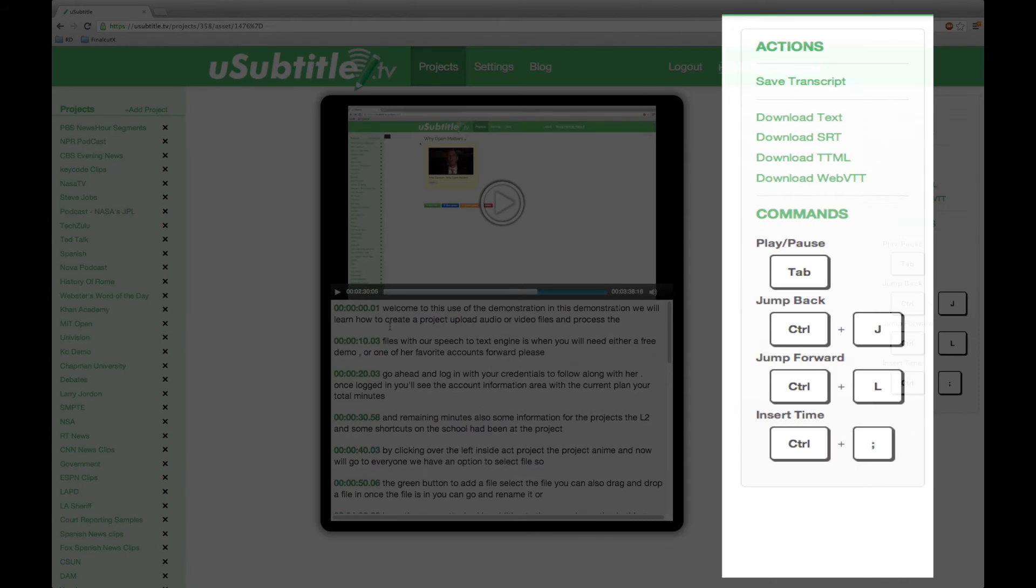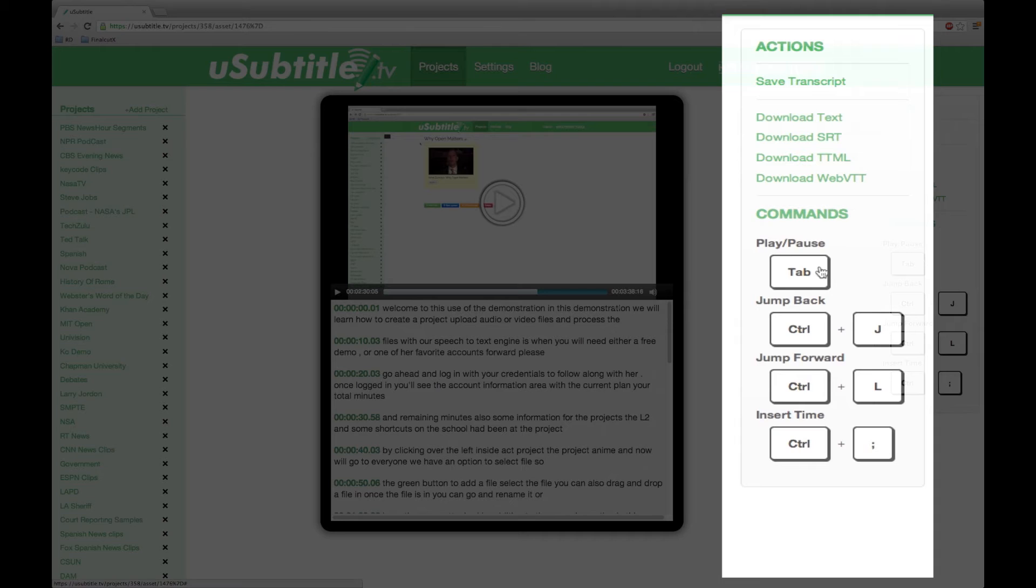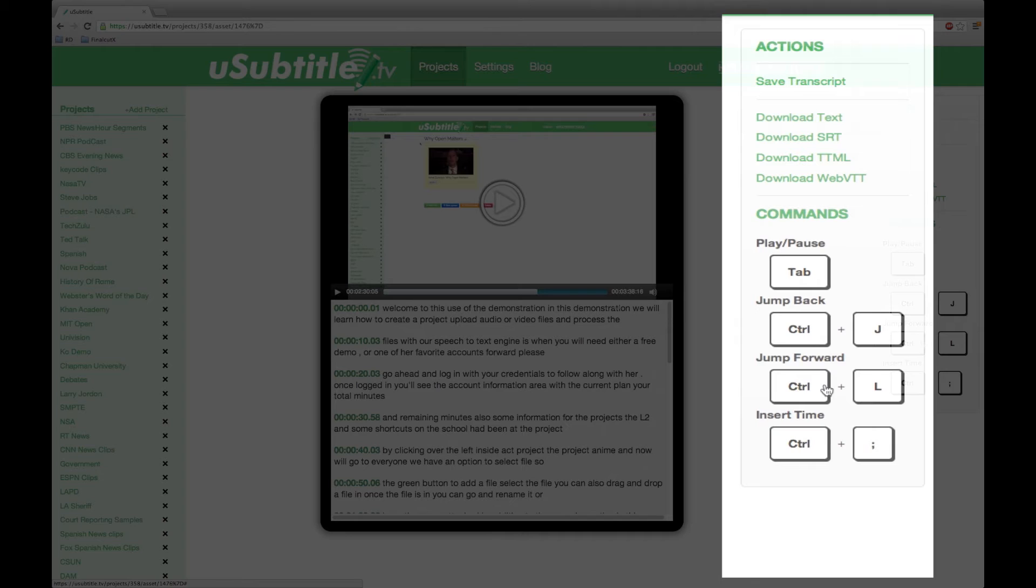On the right hand side you will see our action commands that work with the keyboard and by clicking them. The tab command will play and pause your video. The control J command will jump back 15 seconds. The control L will jump forward 15 seconds. And the control colon semicolon will insert a new time stamp. These four commands along with the traditional keyboard commands will help make the editing process as straightforward as possible.